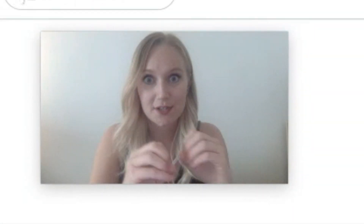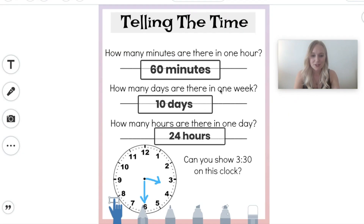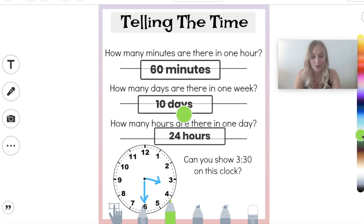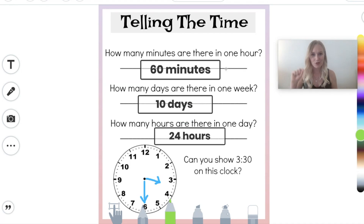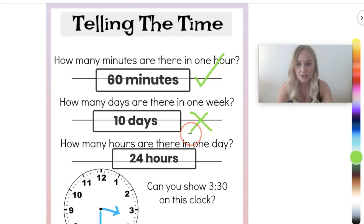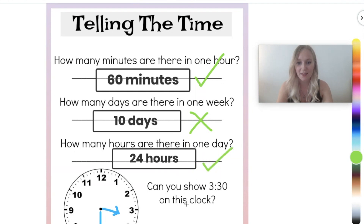If you click on the three dots down in the corner and then click on 'Edit Item,' it will open up the piece of work so that you can see the whole thing. I can take this pencil or pen tool at the bottom of the screen and choose a colour — maybe green for the questions he's got correct. I can easily add a tick or a cross next to his answer to let him know how he's got on. Next to 60 minutes I'm going to give a tick. Next to 10 days, which is unfortunately not right, I'm going to put a cross. How many hours are there in one day is correct, so I can give it a tick. He has also correctly shown what 3:30 looks like on the clock, so I can give him a tick in green.